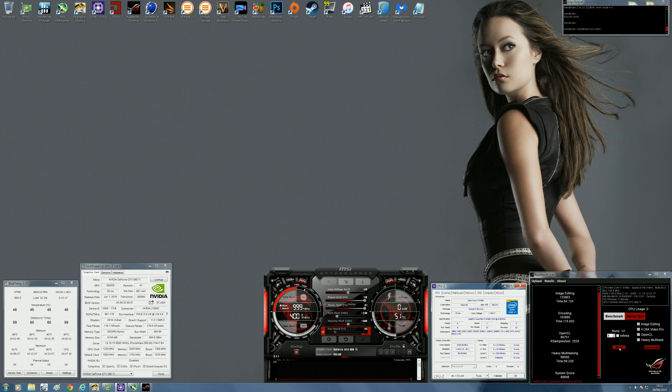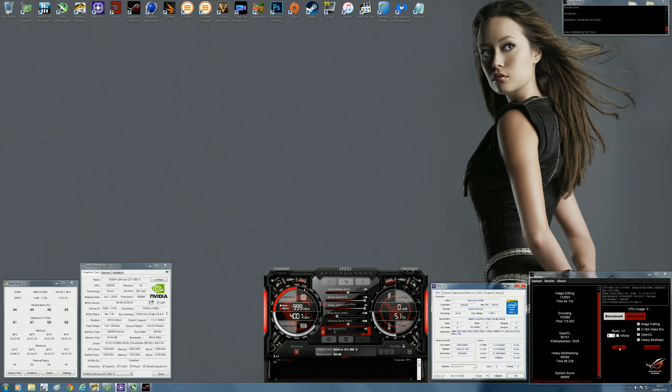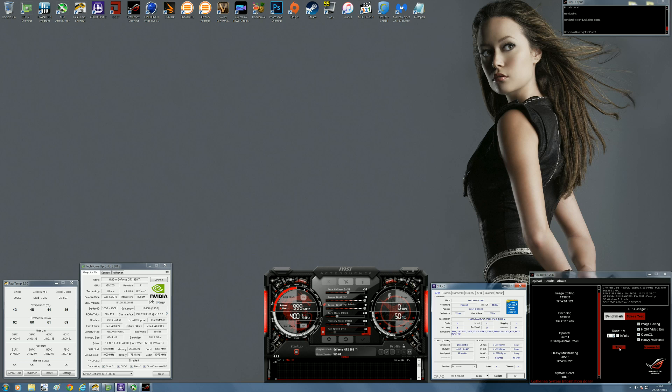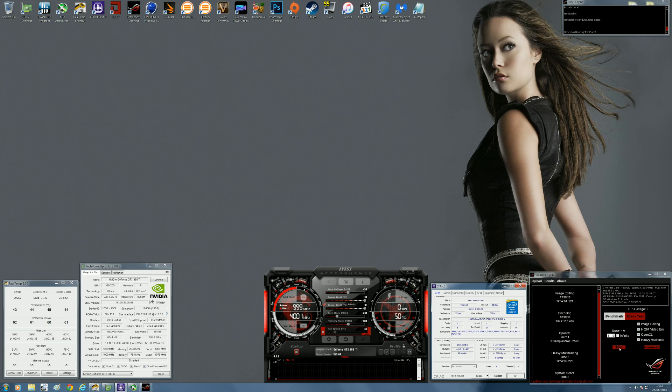I got an image editing score of 133,803, an encoding score of 103,880, an OpenCL score of 96,751, and a heavy multitasking score of 98,560. It's rounded all up with a system score of 88,898. Now bear in mind, this is a score with me recording with my system, so I'm going to show you what my score is without the performance here.